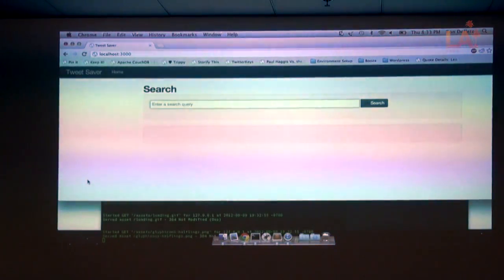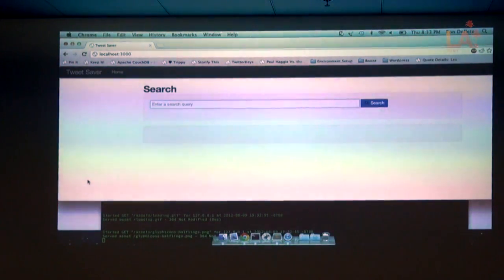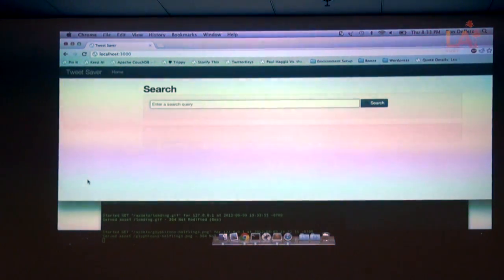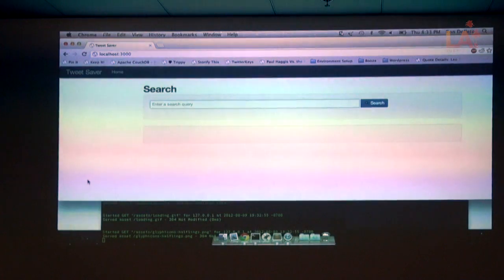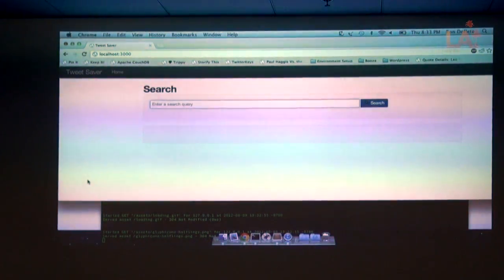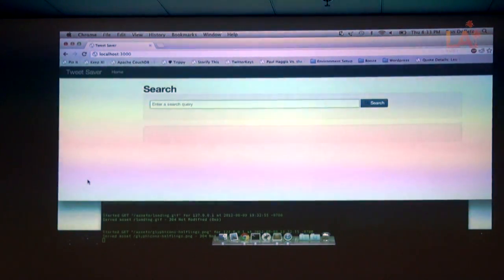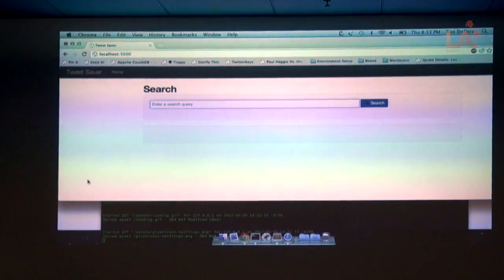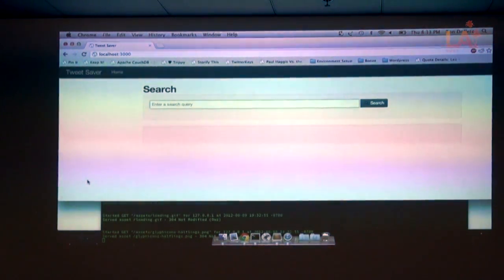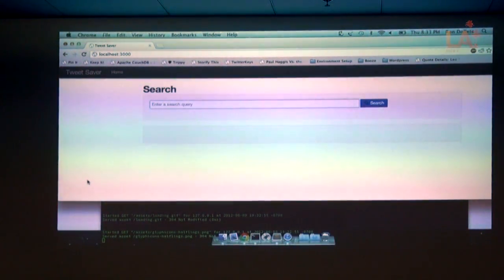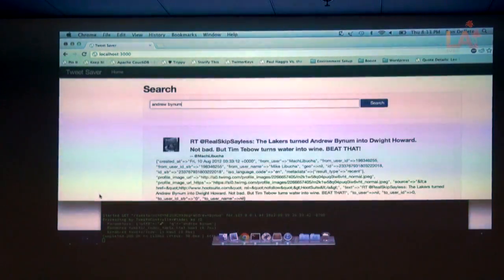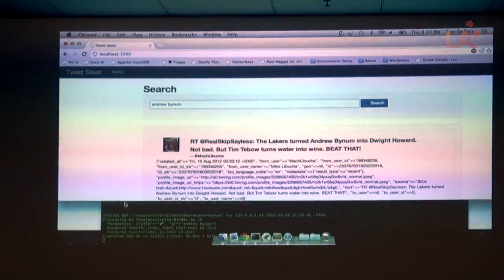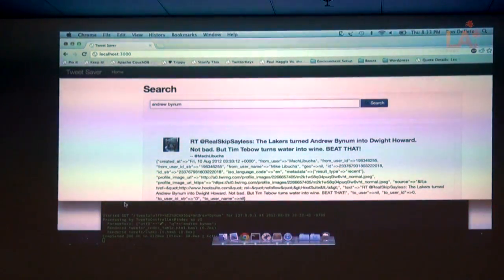What you see here is just basically the search interface into Twitter. This search form connects to an action in a controller that just pulls the sample API. And so we can type in something like Andrew Plano.